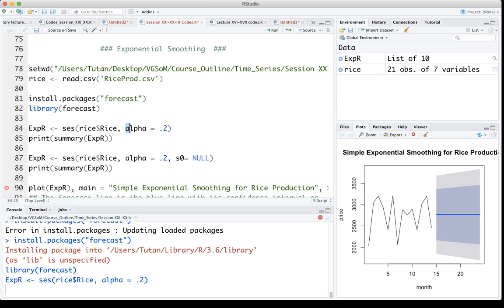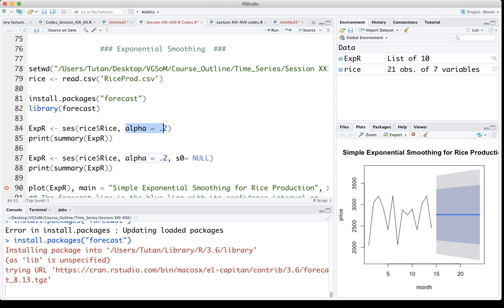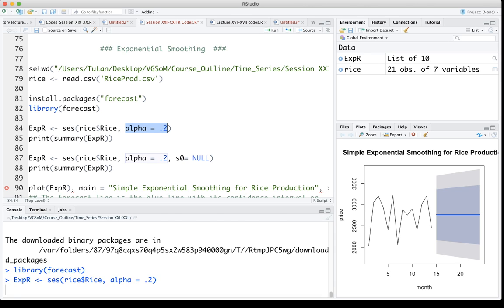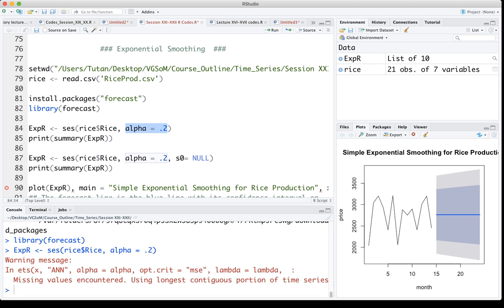My smoothing constant normally ranges between 0.1 to 0.3, so I can very well choose 0.2. You can basically do a trial and error, and there is a way to also understand whether it is correct or not. We'll see it later.